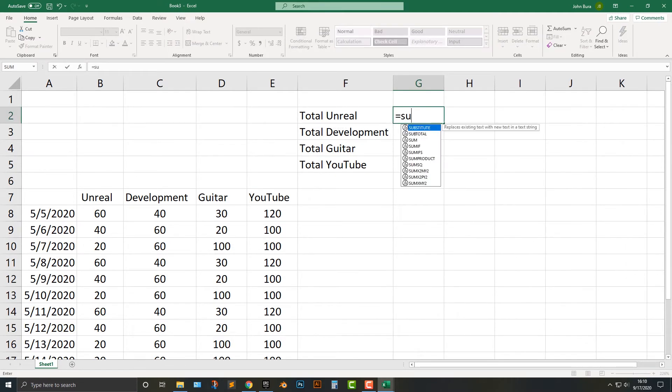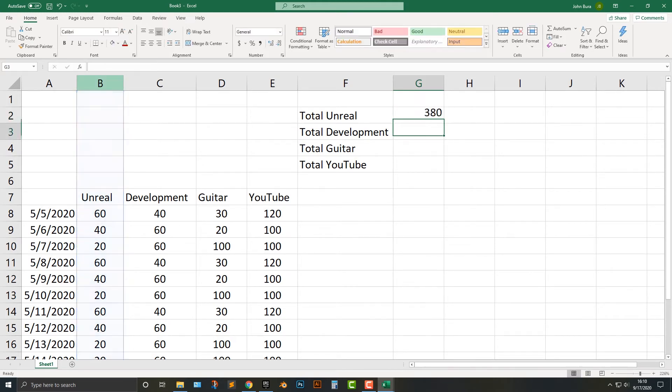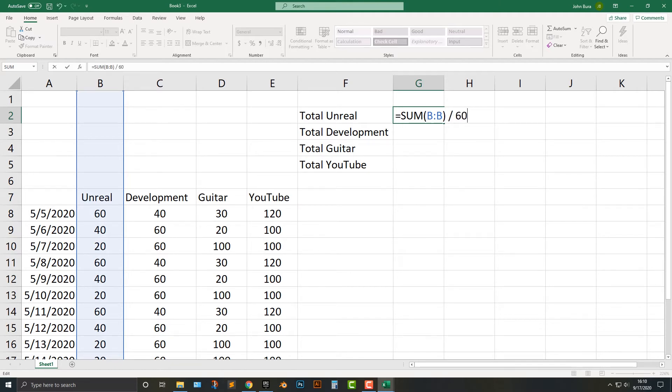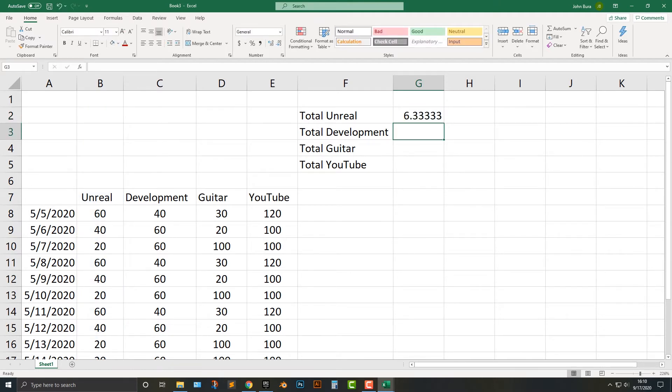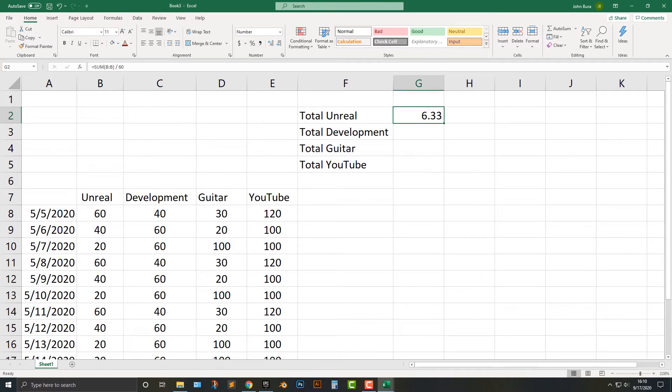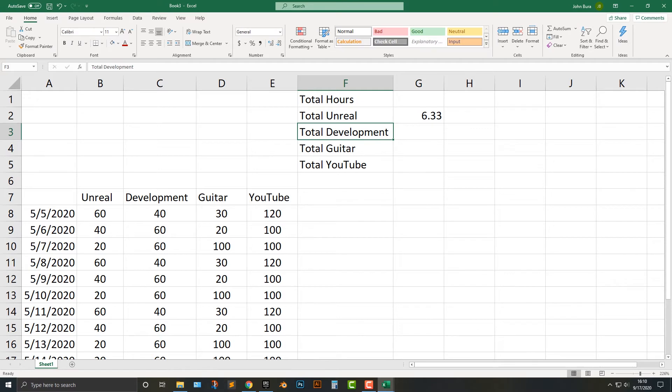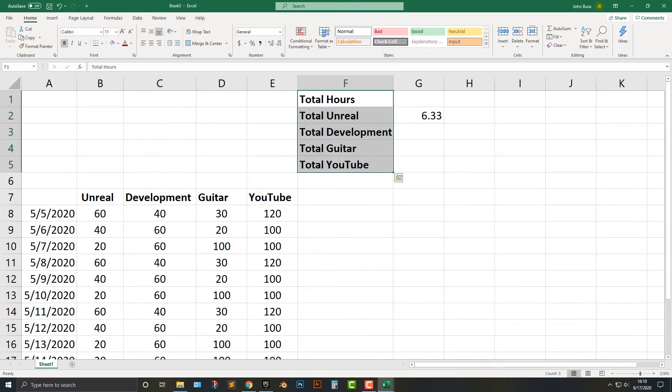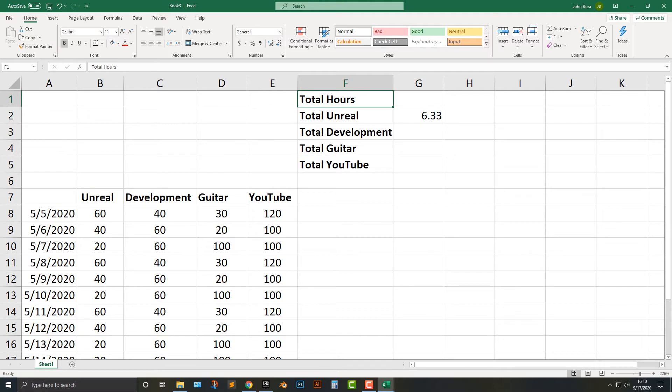So total unreal. And I'm going to say total development, total guitar, and then total YouTube. And if there's anything I need to do, I just add another column to it. So all I'm going to do is add the sum. And I basically just add in that whole line here. And so what I also like to do is these are the minutes here, and then I divide that by 60. And we got 6.33. Let's take that down to two. And I'll just say total hours here.